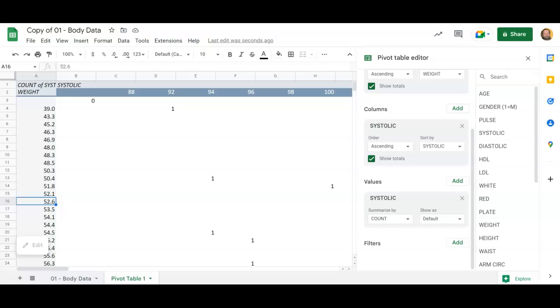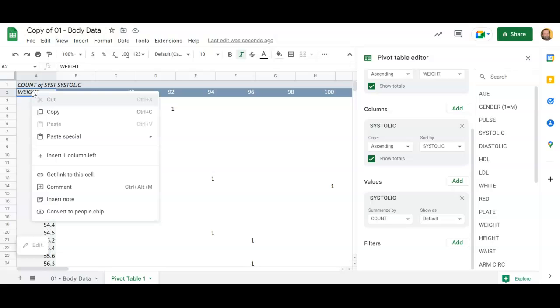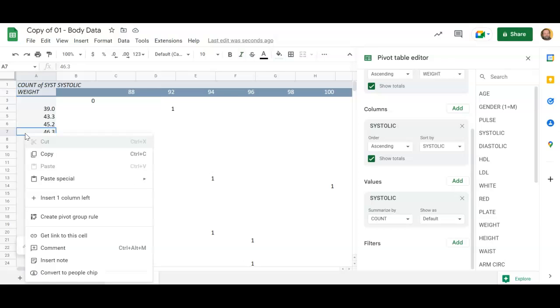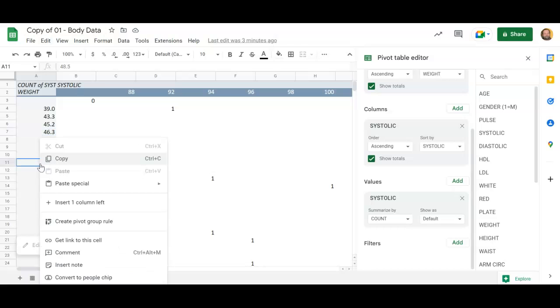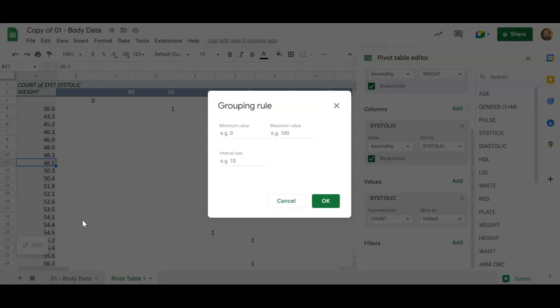All right, so I can group some folks up here. So what I'm going to do here is I want to group the weights. So I'm going to right click on one of the weights. So we right click here and say create a pivot table group. Okay, so we right click, hit create a pivot table group, and now what I'm going to do is I'm going to throw some numbers in here.